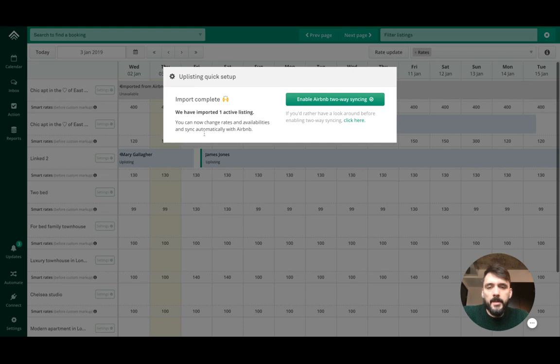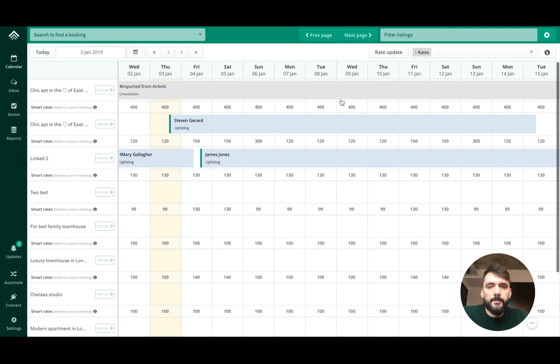That's done. This listing has now been imported to Uplisting and I can enable two-way syncing with Airbnb automatically, which I'll do.